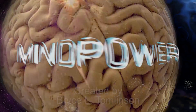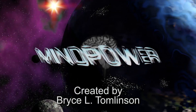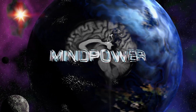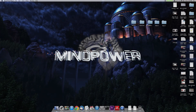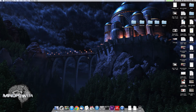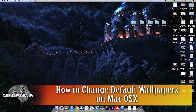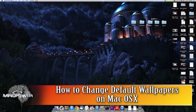This is MindPower. Hi there and welcome to yet another great episode of MindPower. My name is Bryce Tomlinson from NewDepthMedia.com and today I'm going to show you how to change the backdrops that are in the default folder on your Mac.